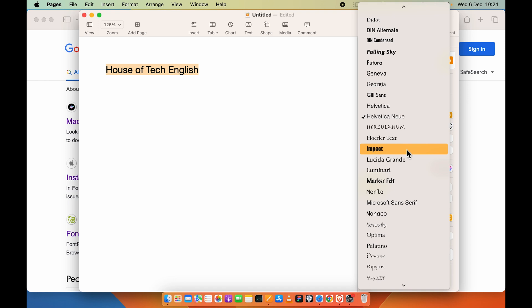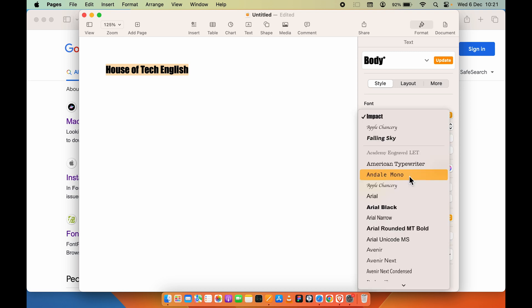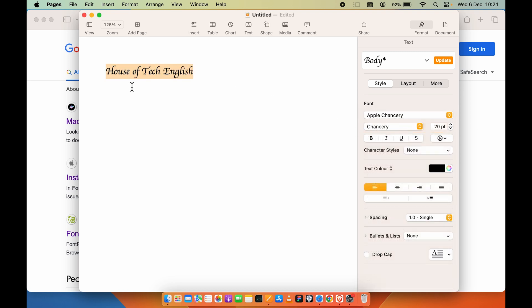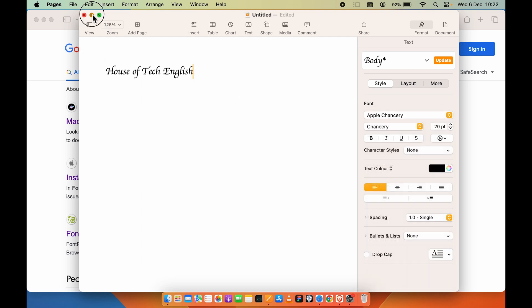For example, if I select Impact, you can see the letter styling has changed — it has gone to Bold. Each font has a different text style. So you can use either the inbuilt fonts which are already there, or else you can install new ones.